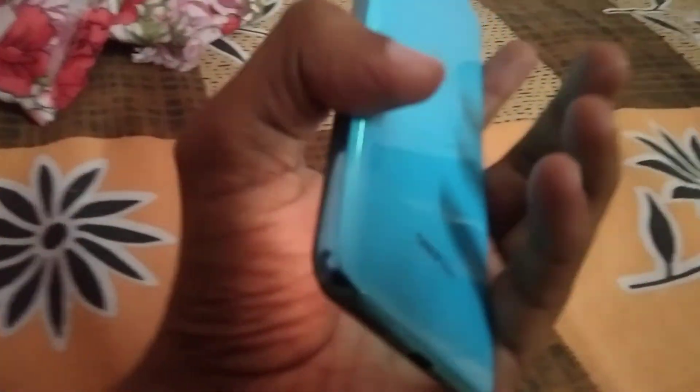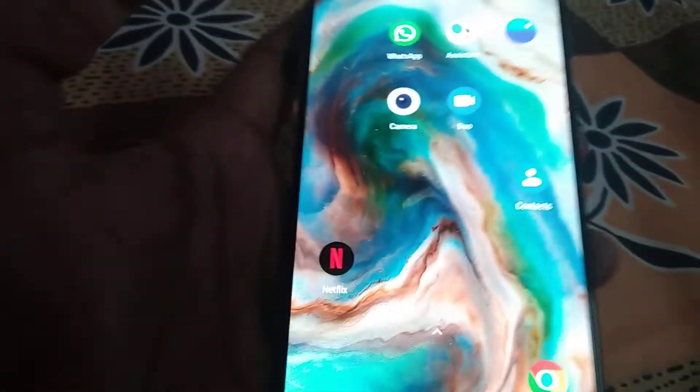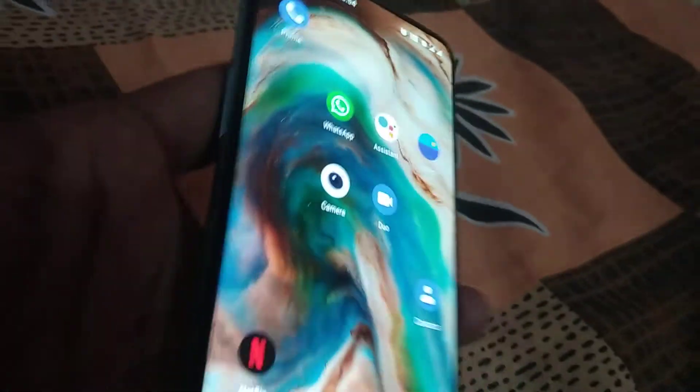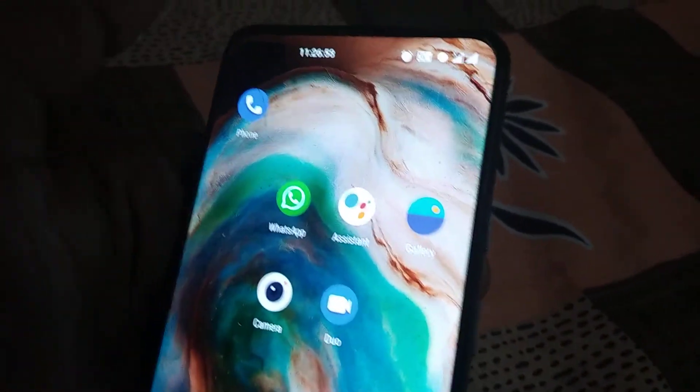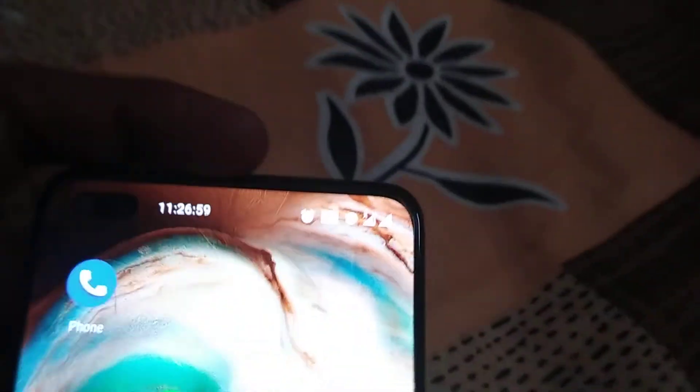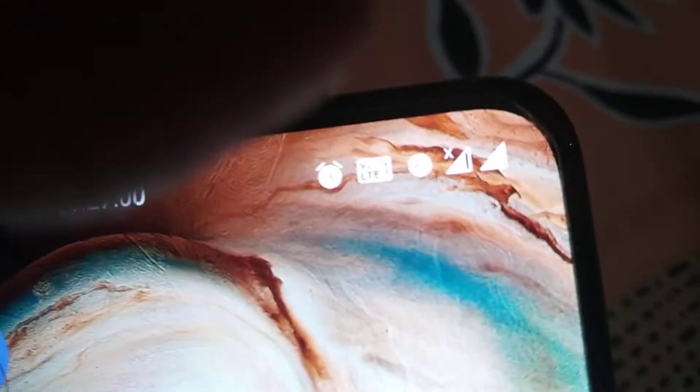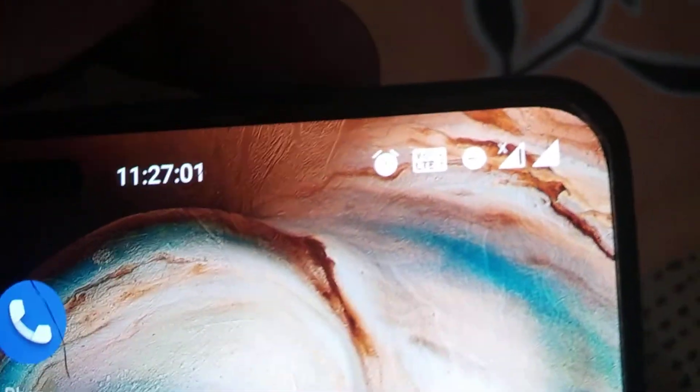In my hand the device is OnePlus Nord, and in this video we are going to show you: if you are using a OnePlus Nord phone and you see an emblem here in the top like this, it means your phone is current.